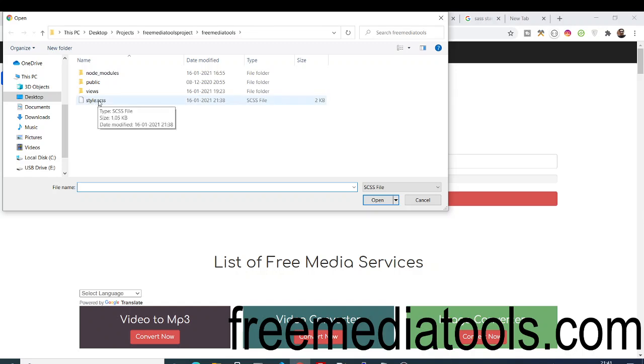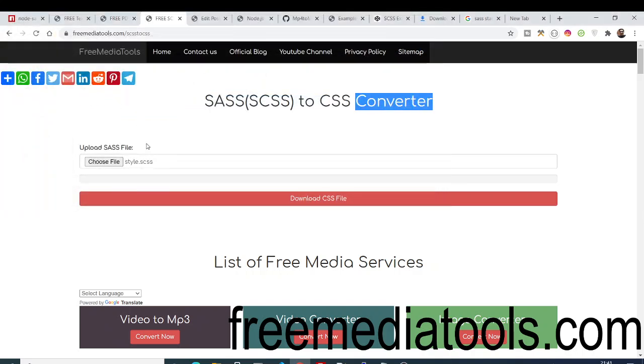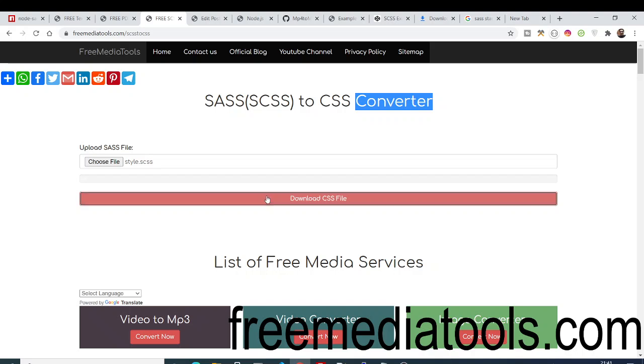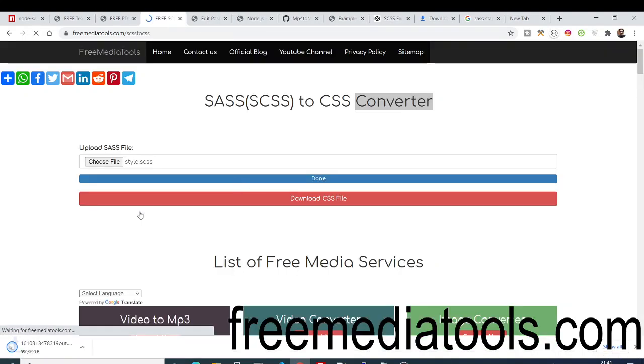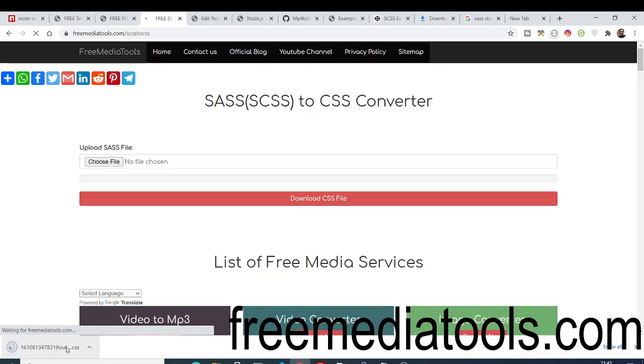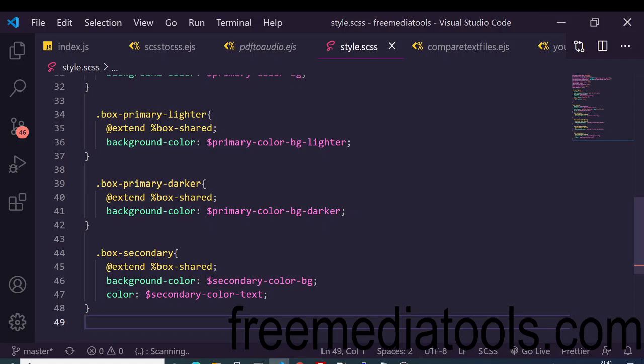The extension is SCSS. You can see this is my file here, style.sass file. If I upload this file, this is just two kilobytes, you simply need to click the download CSS file button. It will first upload this file and then automatically download it as attachment. You will see your CSS file is ready here.